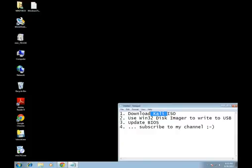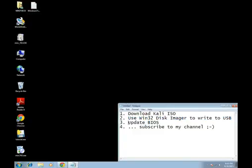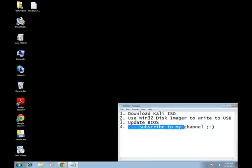But realistically what we're going to be doing is going through the steps on how to download Kali Linux, because you can't Google it for some reason, use the Win32 disk imager to write it to the USB, a quick tutorial on how to update your BIOS, and then step four, I guess would be subscribe to my channel.